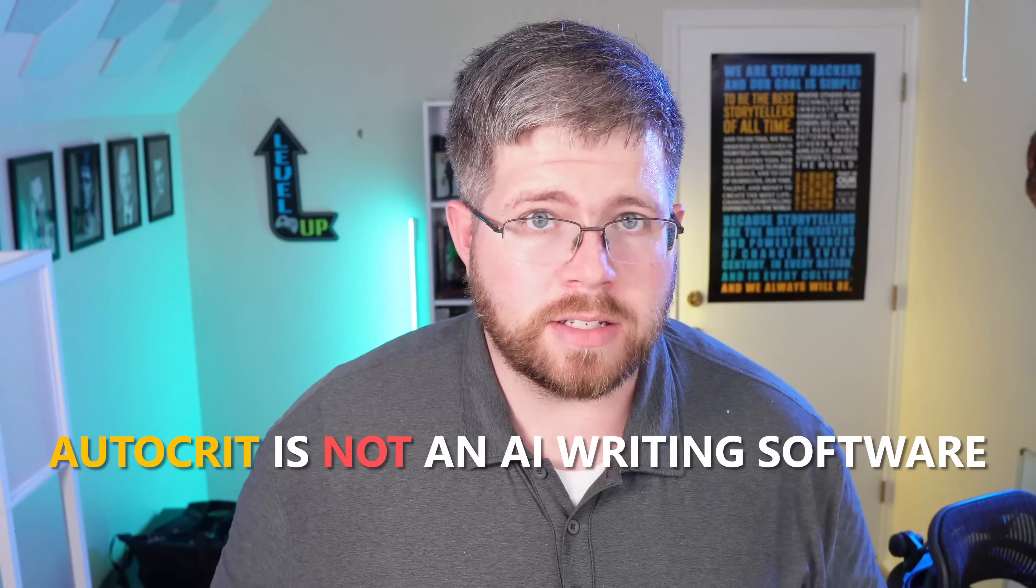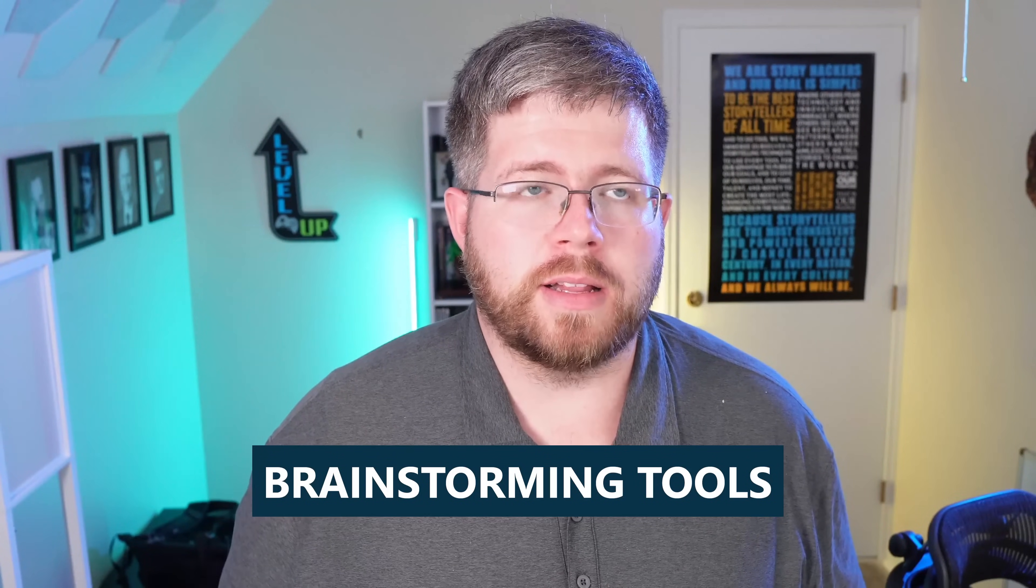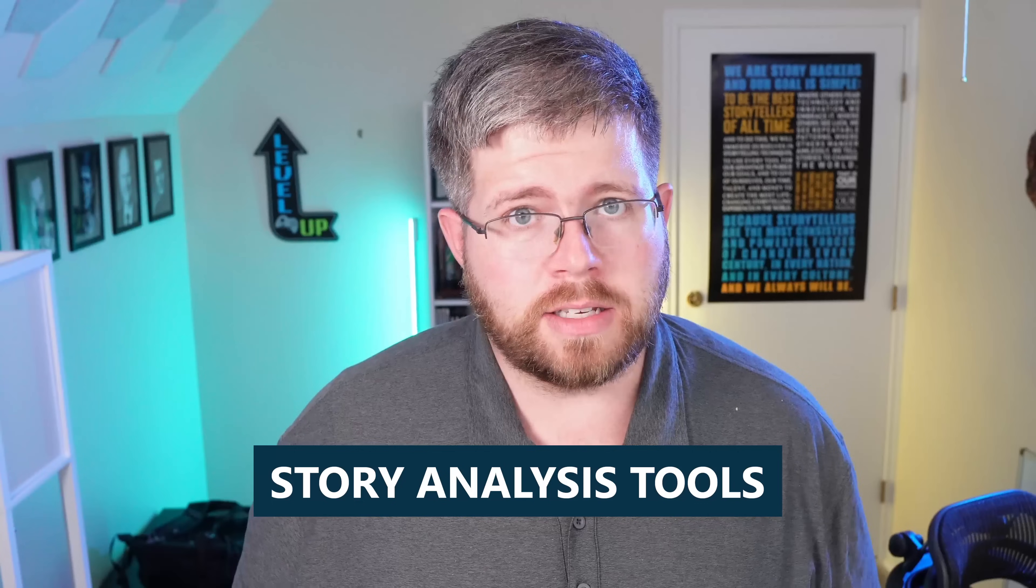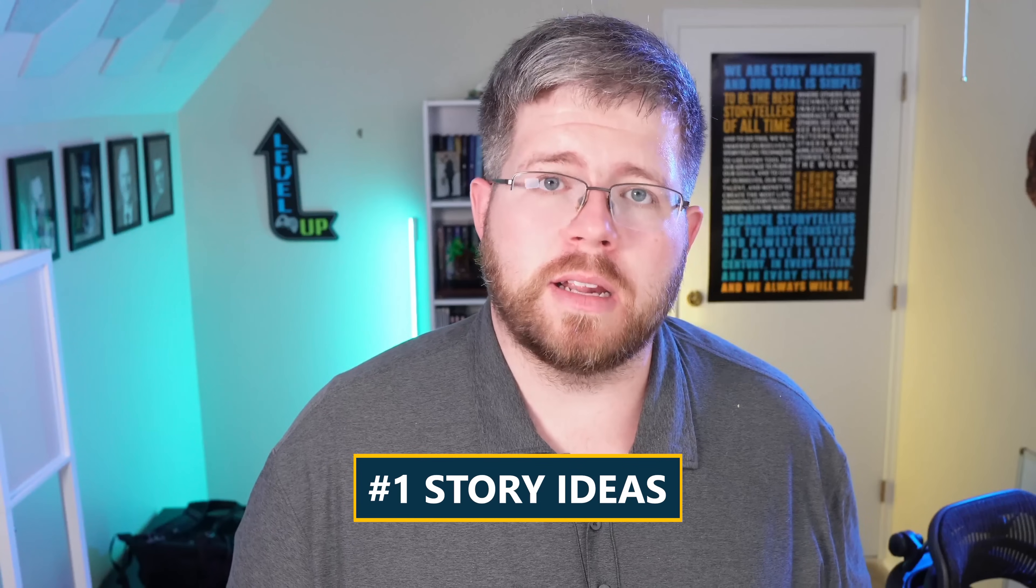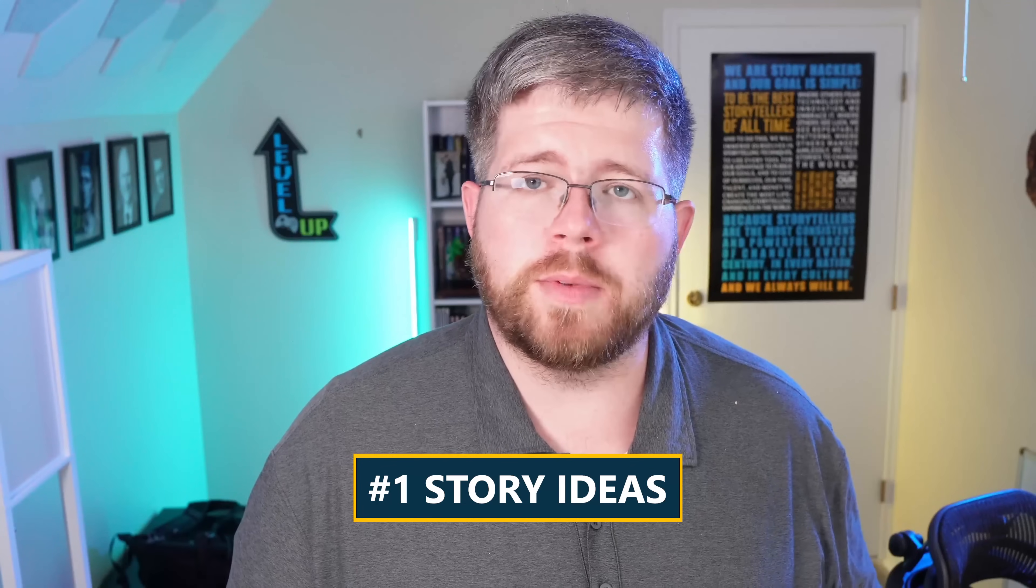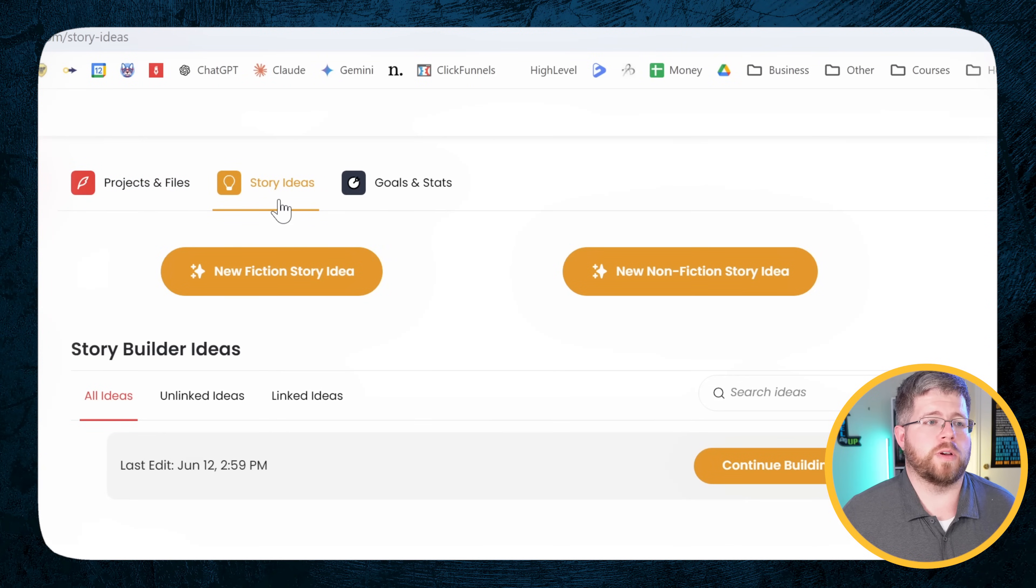Some of these features have actually been in the works for a while here at Autocrit. Autocrit, if you are unfamiliar, is an editing tool primarily. It's a tool to really help you understand the pacing of your novel, anything that you might be overdoing. I've done videos about it in the past but more recently they've started working on adding a couple of AI features. Now keep in mind Autocrit is not an AI writing software but they have put in a number of almost brainstorming tools as well as story analysis tools that I actually find to be quite helpful and a big time saver. So the first one we're going to explore today is called story ideas.